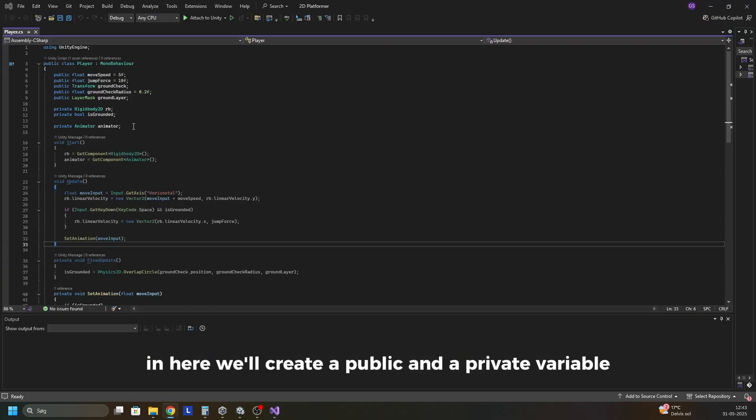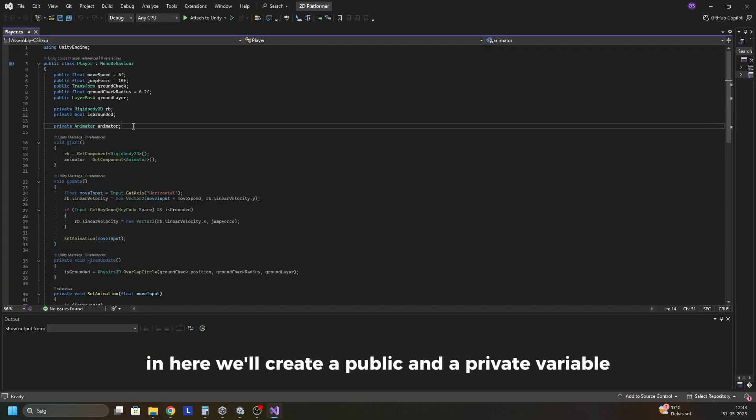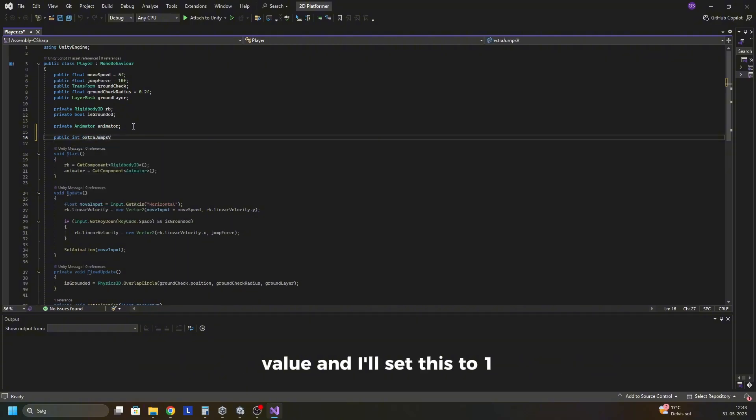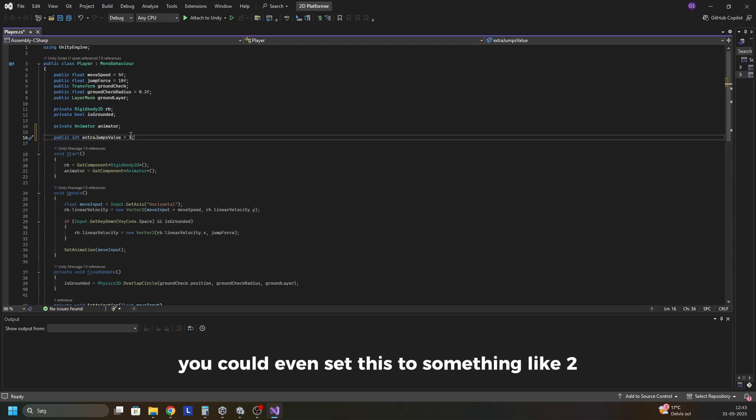In here we'll create a public and a private variable. The first one will be a public int called extra jumps value, and I'll set this to 1. You could even set this to something like 2.